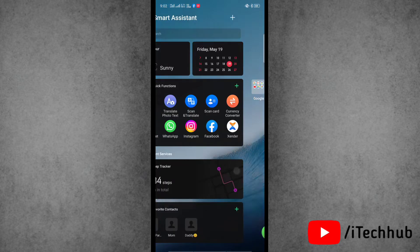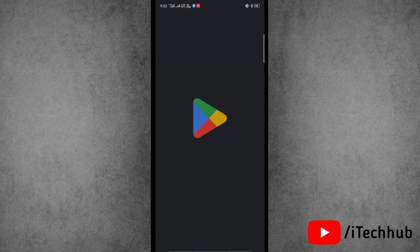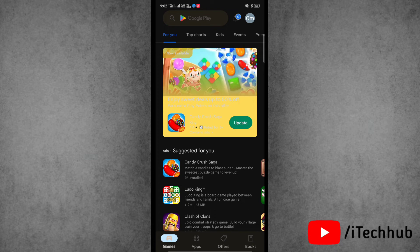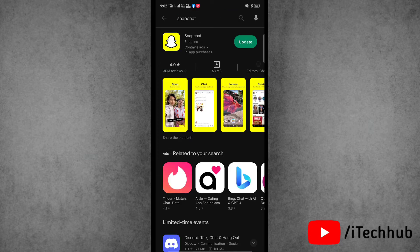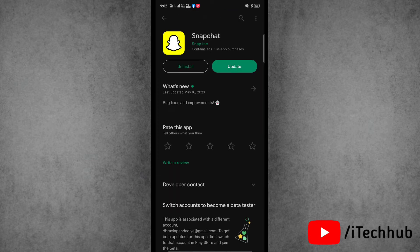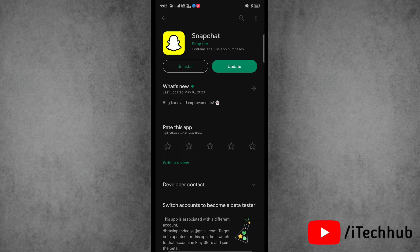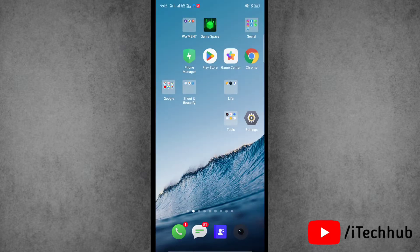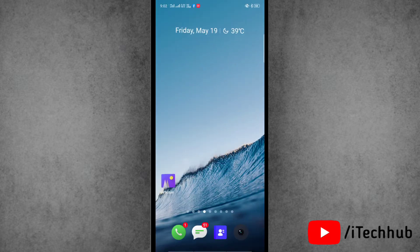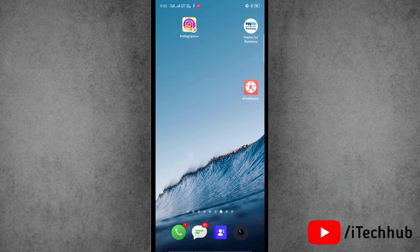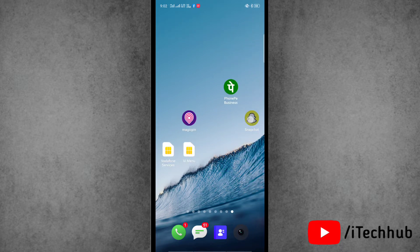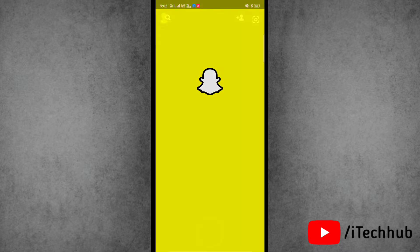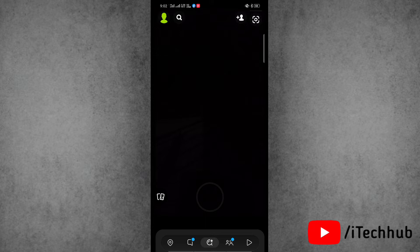Now let's get started. First of all, go to Play Store or App Store on your device, then search for Snapchat application and make sure that the app is updated. If it isn't, please update it to the latest version. Once the update finishes, open it on your device. Now go to the chat feed on your Snapchat account.